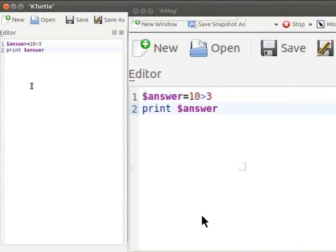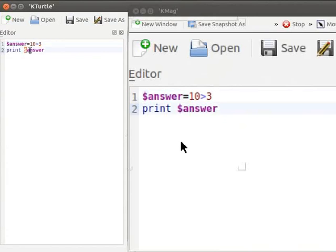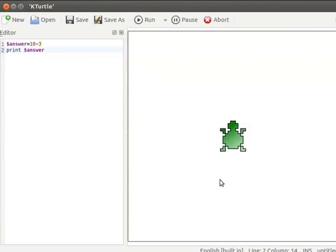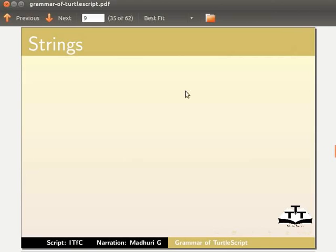Here, 10 is compared to 3 using the greater-than operator. The result of this comparison — the boolean value true — is stored in the variable 'answer', and the value true is displayed on the canvas. Let us run the code now — the turtle displays the boolean value true on the canvas.